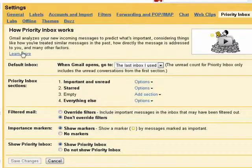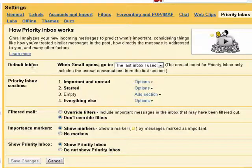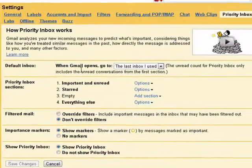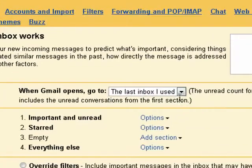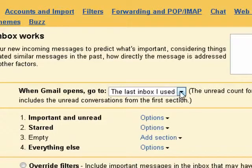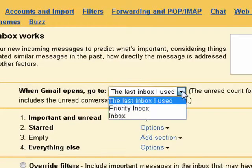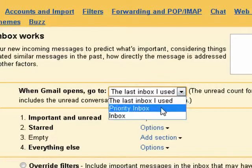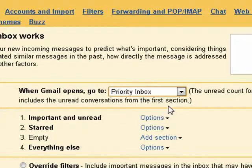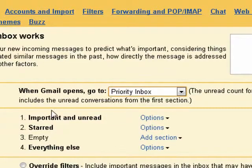You can learn more about how priority inbox works, but over here you can set your default inbox. When Gmail opens up, go to the last inbox you used, priority inbox, or the inbox. Say priority inbox. Then you can have priority inbox sections.